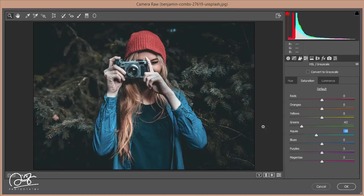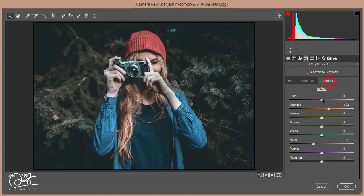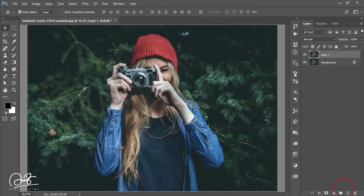Go to the Hue tab and adjust the Red color, then set the Saturation of Red, and reduce the Luminance of Red. Then hit the OK button. Let's see the before and after comparison.